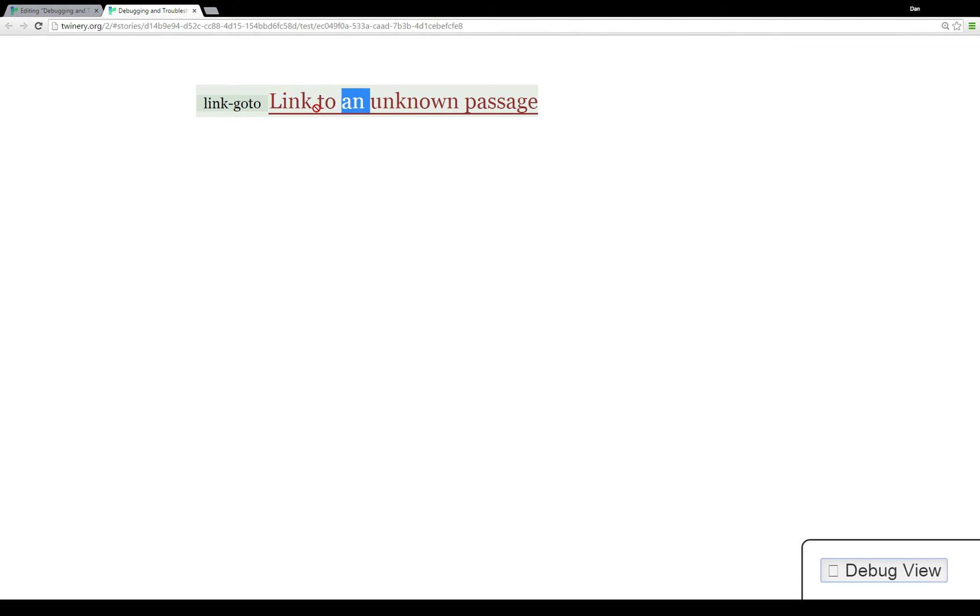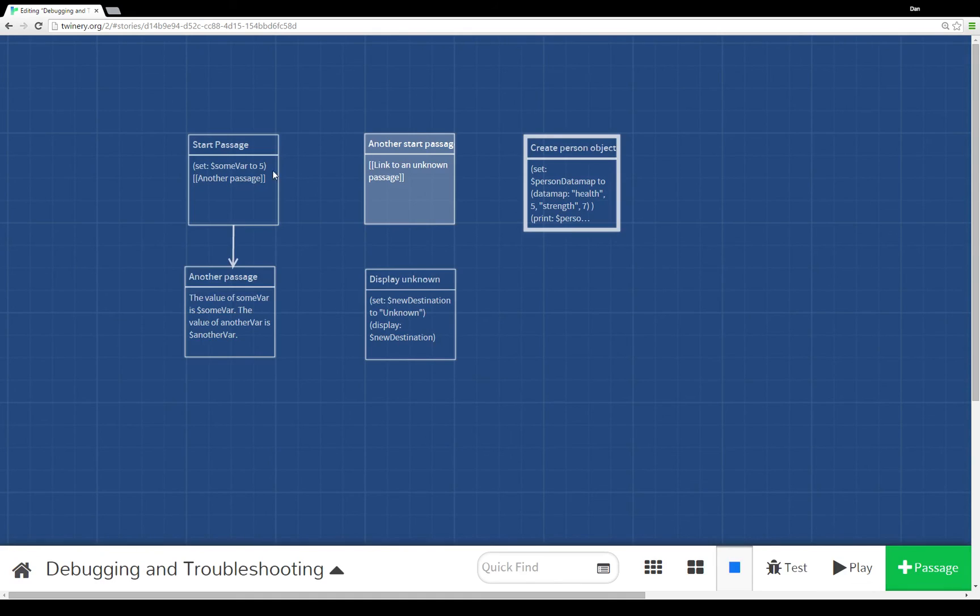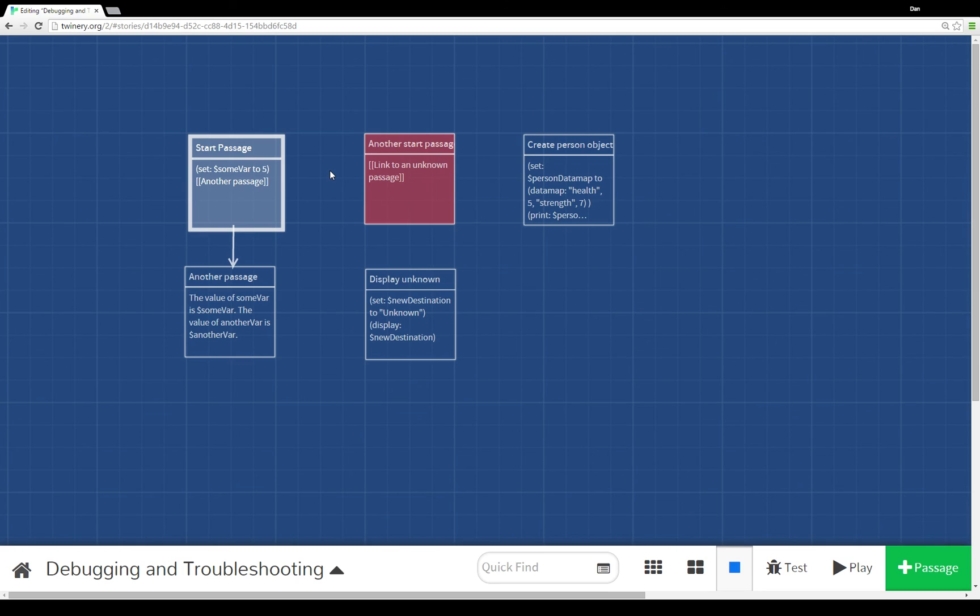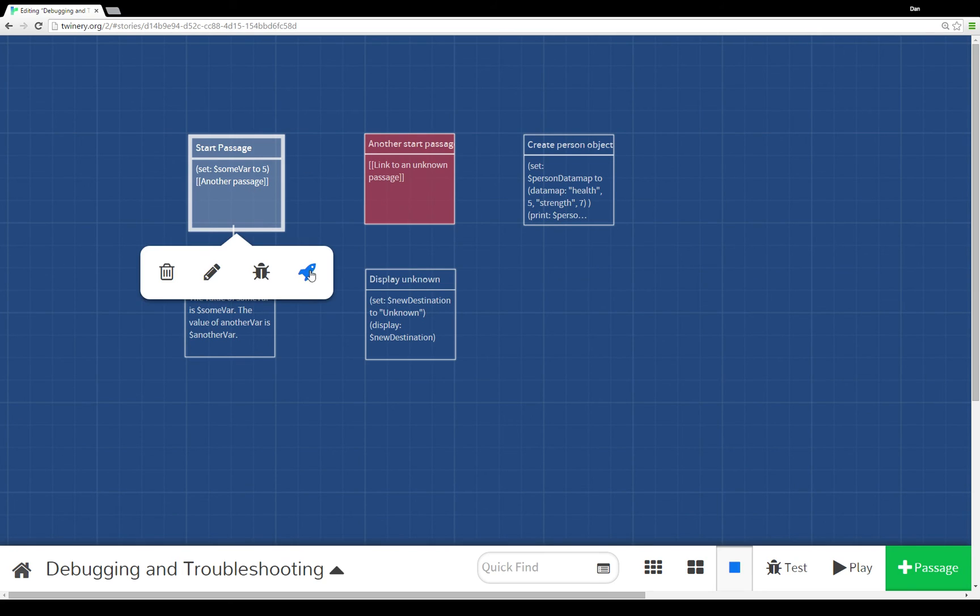So those are in a way the two different ways to approach debugging and troubleshooting in Twine 2.0. One way is to do what I showed you and practice here. You can change the starting passage using the little rocket icon to different passages to show what would happen if you begin at that point in the story.